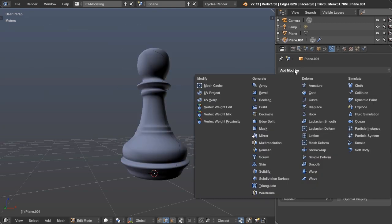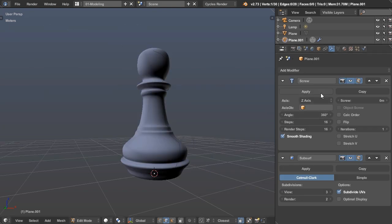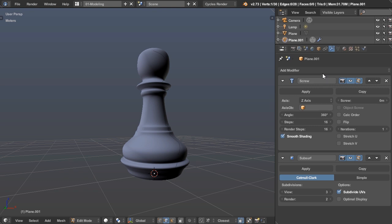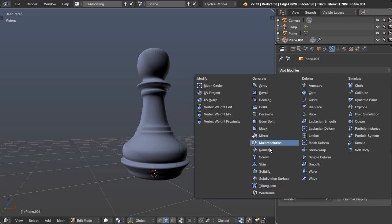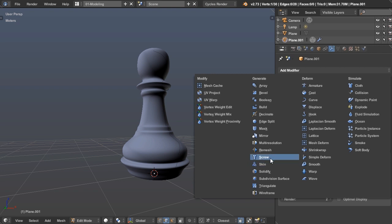And I did that just by hitting S, which for some reason does the screw modifier, not the subsurf modifier, not sure why. But you can also find it just right here. So add modifier, screw.